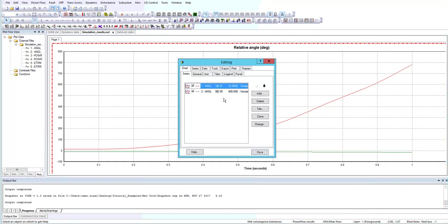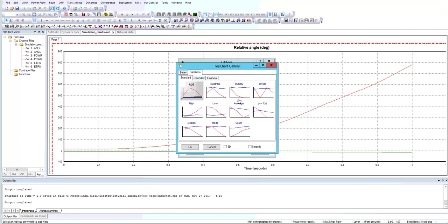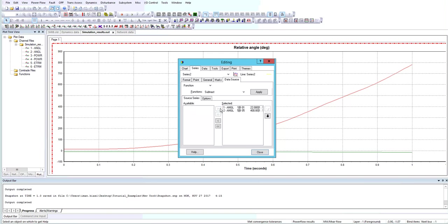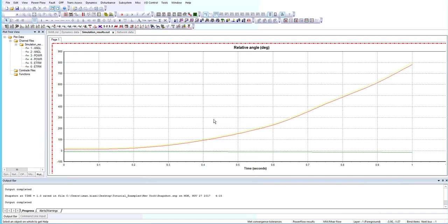Now we have angle generator 1 and angle generator 2. We should add a function to this plot by going to the functions tab, choosing subtract, and clicking OK. Now we should add angle 1 first to this table and angle 2 in the lower part. Now it's plotted angle 1 minus angle 2. Apply changes.